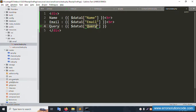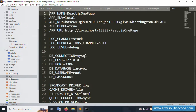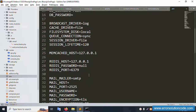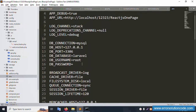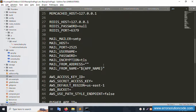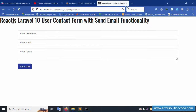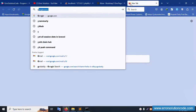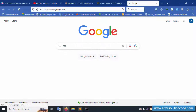Now open the .env file. Inside the .env file, the mail credentials need to be set. Open the mail configuration settings — the MAIL_MAILER, MAIL_HOST, MAIL_PORT, MAIL_USERNAME, MAIL_PASSWORD settings.